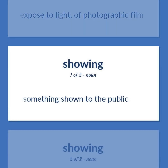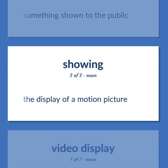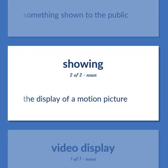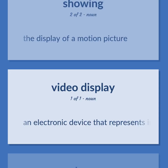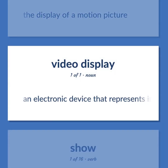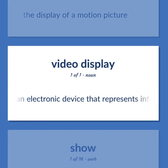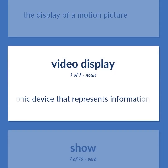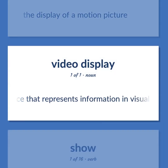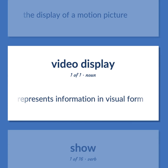Something shown to the public. The display of a motion picture. An electronic device that represents information in visual form.